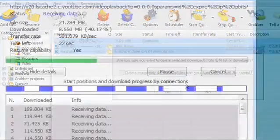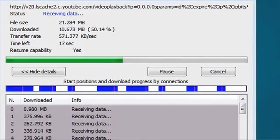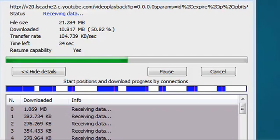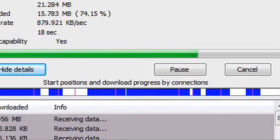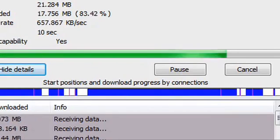With Internet Download Manager, if your internet connection is interrupted, you'll be able to continue downloading from where you've left off once you get back online, as if nothing happened.